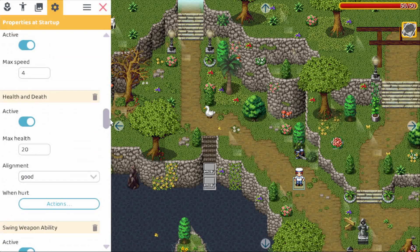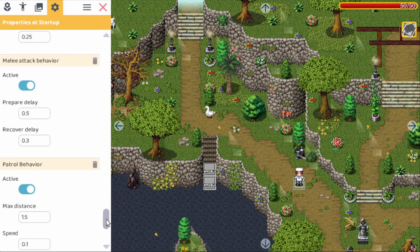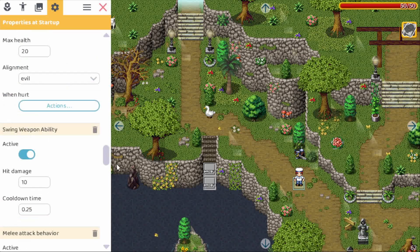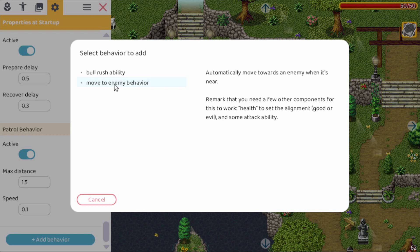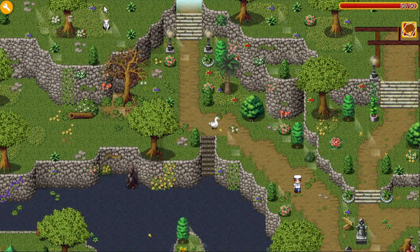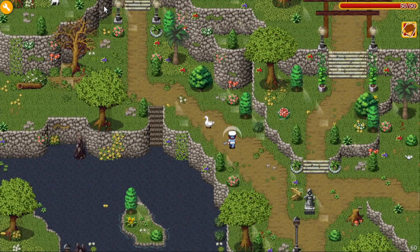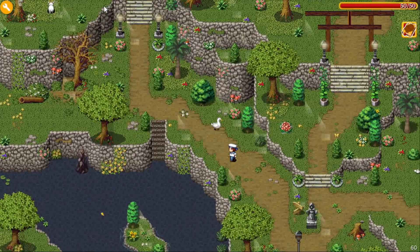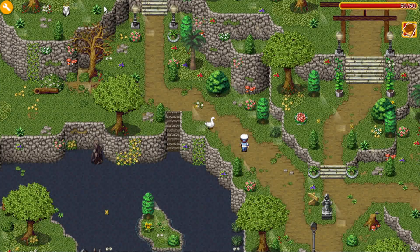Now let's turn this into an enemy. For health and death we put it to evil. Swing weapon is fine. Melee attack is fine. Patrol is fine. Let's also add move to enemy behavior. Now it should behave as an enemy. Let's test it out — we go down. So if we get close enough it tries to chase us and then tries to attack. This is how you compose all kinds of behaviors for your NPCs.